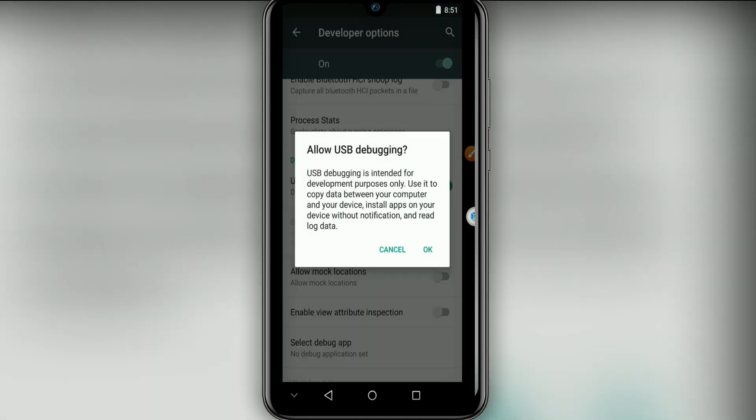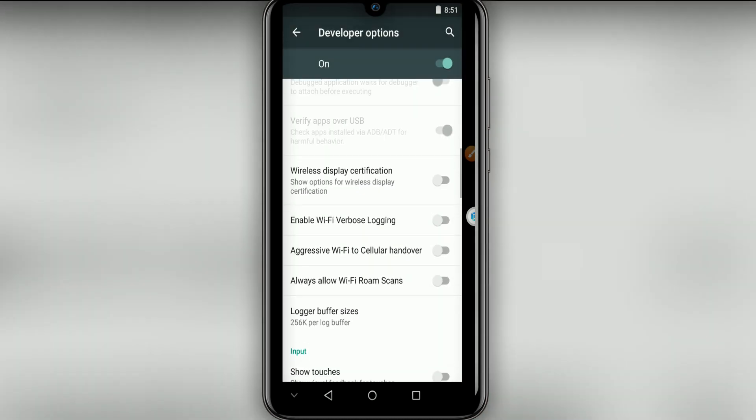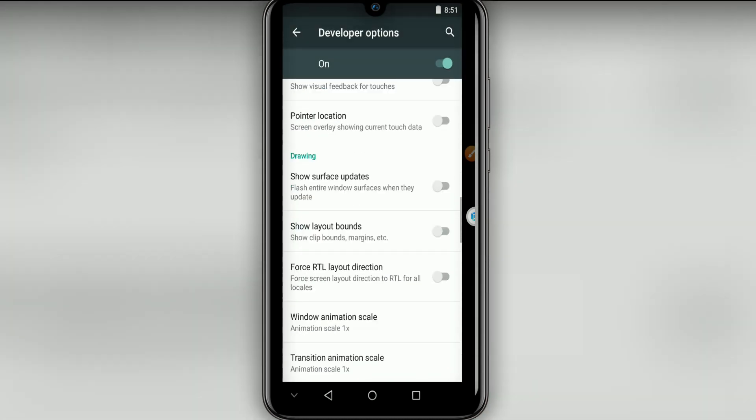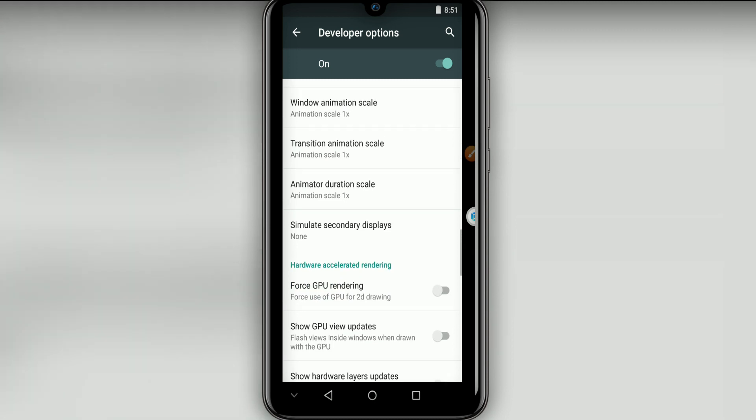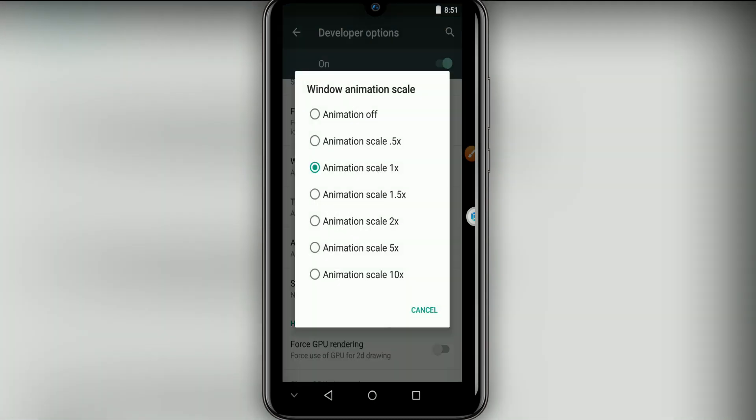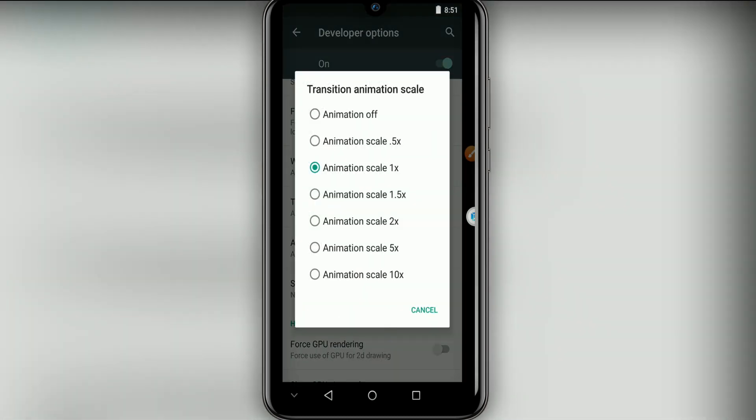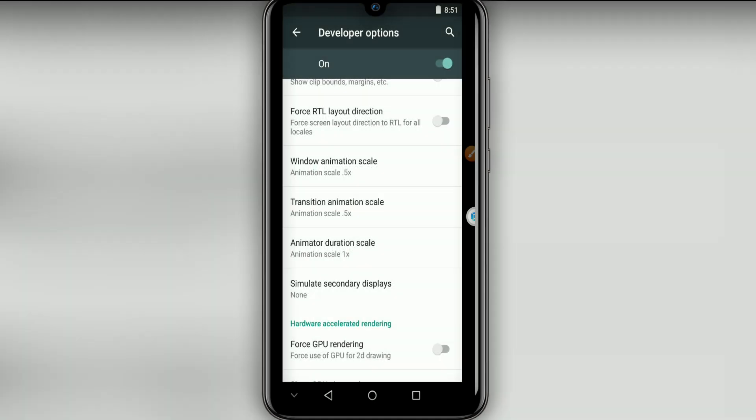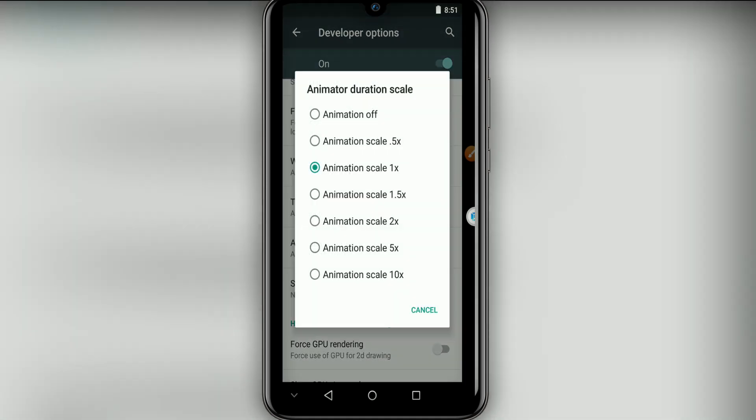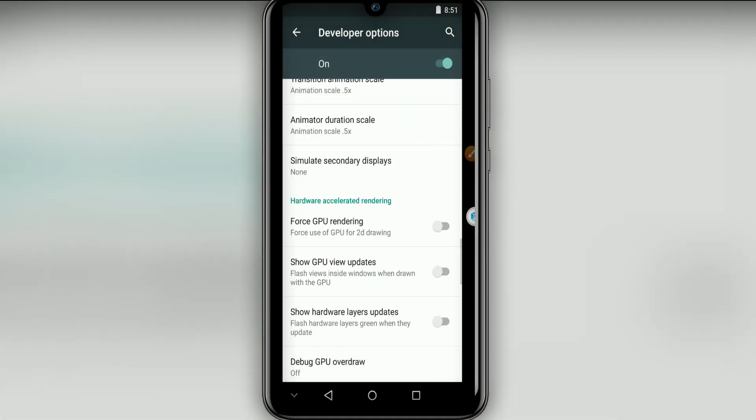Let's click on developer options, then click on USB debugging mode and click OK if it asks. Then you're going to put window animation scale to 0.5, transition to 0.5, animator to 0.5, and force GPU, enable this option. Then you're just going to return.